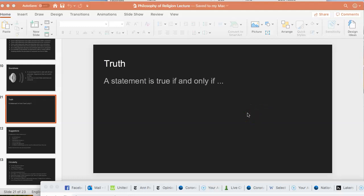A term that has come up again and again is the concept of truth. We define validity in terms of truth — one of the two things we want in an argument is true premises. We also define soundness in terms of truth. So truth is a very important notion. I want to apply the terms 'true' and its opposite 'false' to statements — premises of statements, conclusions of statements.